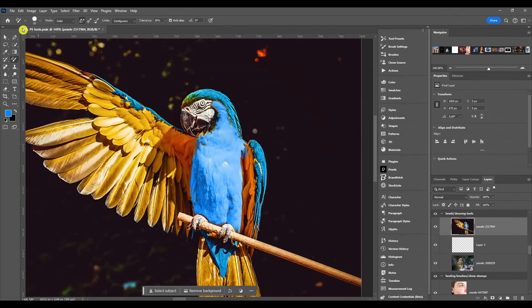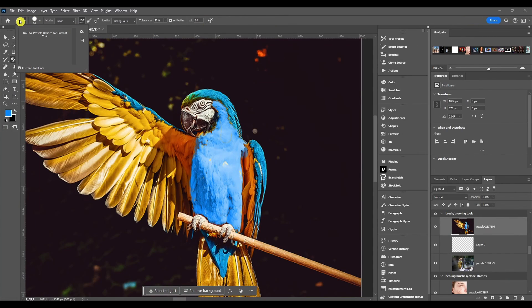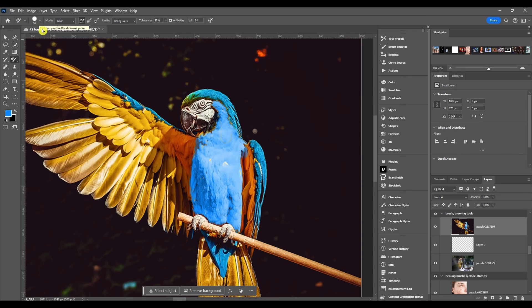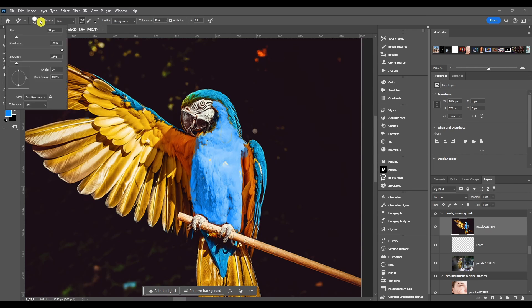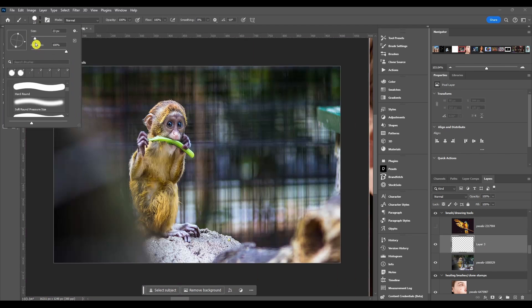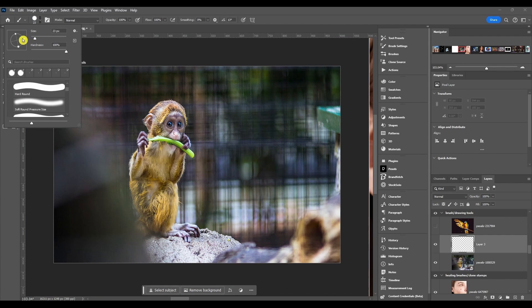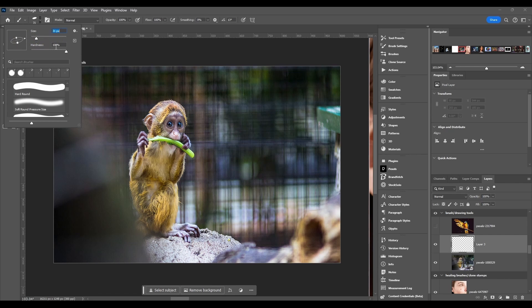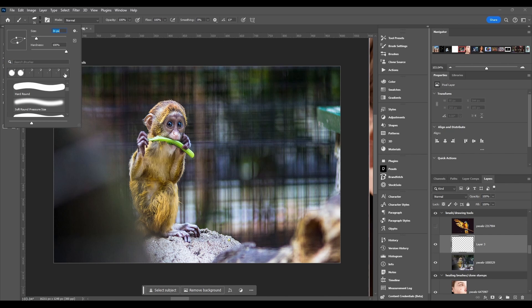So the top options: first we got the tool preset box for any presets you have, then we got the brush preset picker. You can change the brush angle, the brush roundness, the size and the hardness from here. You can also search for brushes - it's got recently used tools right here and then your brush gallery with all your saved brushes down here.